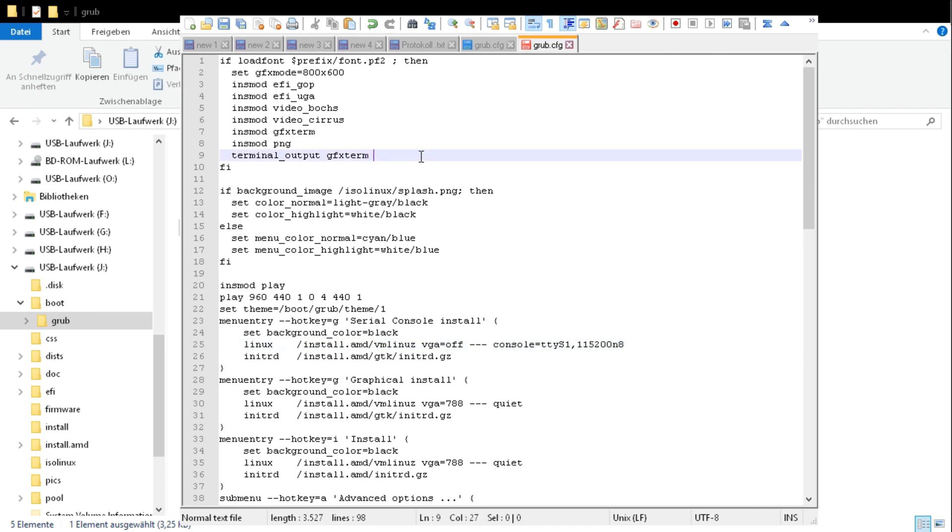And we also add console to the terminal output. So that we can see the Grub itself. Just select save.